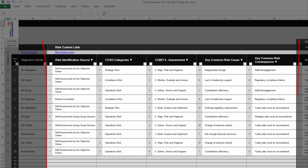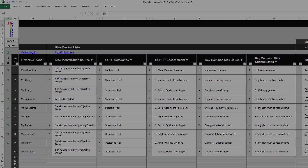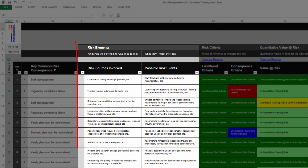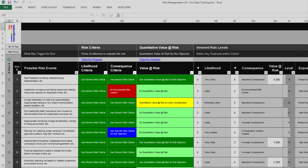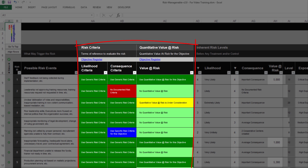The section Risk Custom Lists is where you select an item in each risk custom list which is activated. For more information on the use of custom lists, please refer to the relevant training. The section Risk Elements is where you record the risk sources involved and the possible risk events which may trigger the risk to occur. The sections Risk Criteria and Quantitative Value at Risk are automatically extracted from the Objective Register tab for the objective at risk — this is useful information for entering data in the following sections.